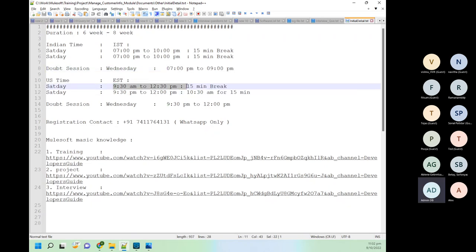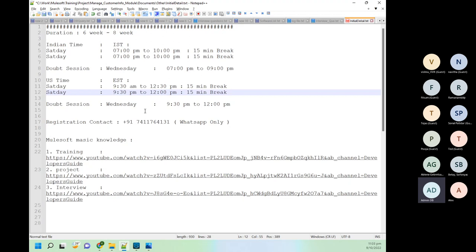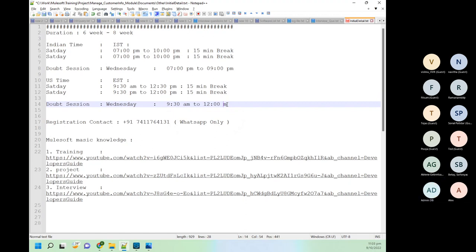For the doubt session we will not have a break. Wednesday IST 7 PM to 9 PM is Eastern time 9:30 to 11:30 AM. I will share this in the group also.